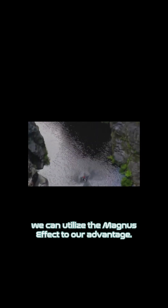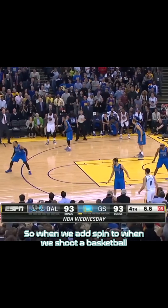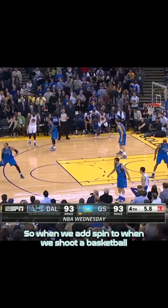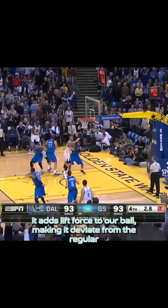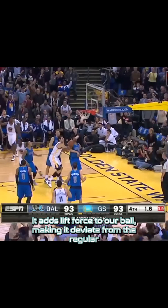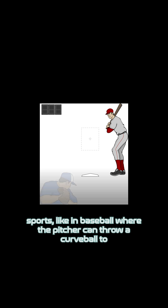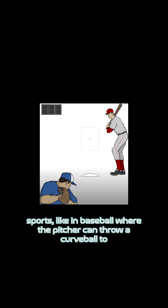So when we add spin to a basketball as we shoot, it adds lift force to the ball, making it deviate from the regular arc it goes through when we don't add spin. This can also be explained in other ball sports, like baseball, where the pitcher can throw a curveball to throw off the batter.